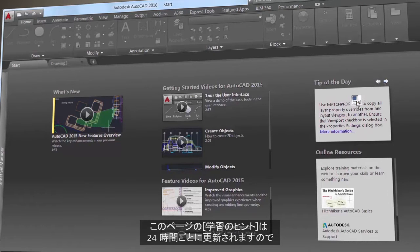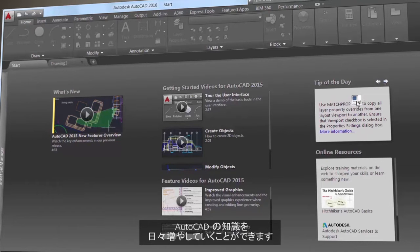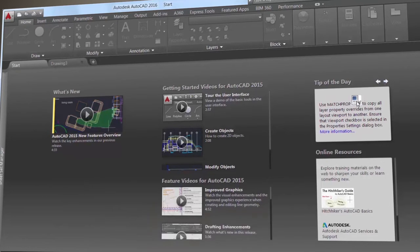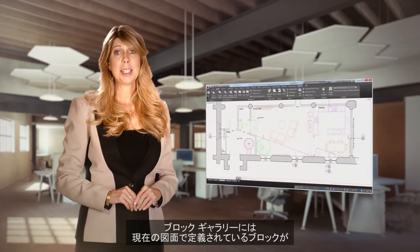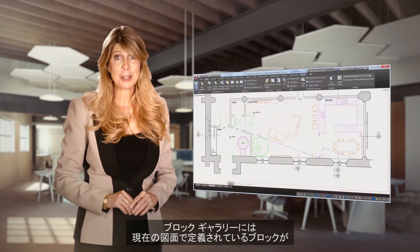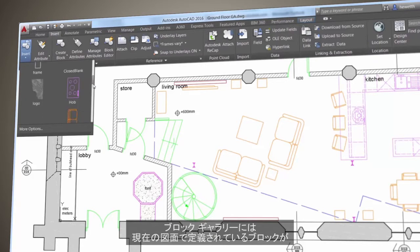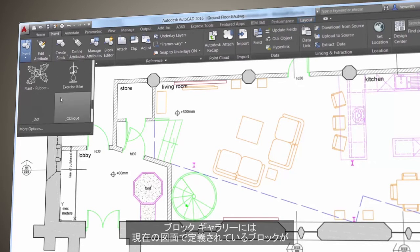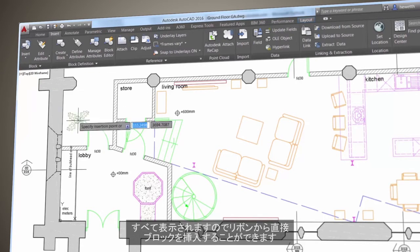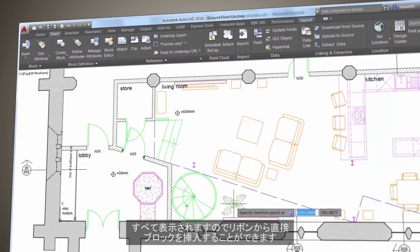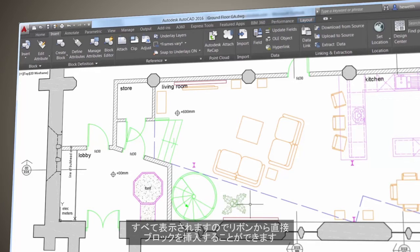You'll find that the block gallery is automatically populated with blocks from your current drawing, and that makes it easy to view and insert blocks directly from the ribbon.